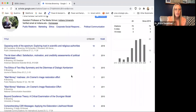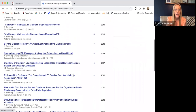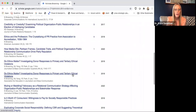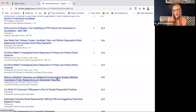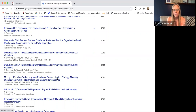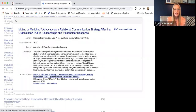I'm looking for a specific article: 'Muting or Meddling: Advocacy as a Relational Communication Strategy Affecting Organization-Public Relationships,' just posted online in Journalism and Mass Communication Quarterly. JMCQ is one of the best journals in public relations and mass media — having something in JMCQ means it's really high-quality research. I'm going to click on it.